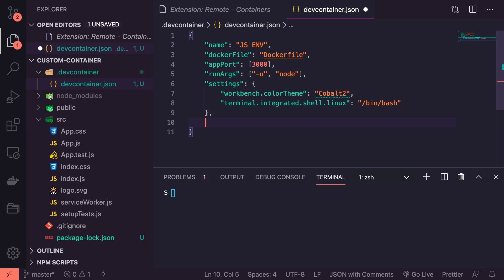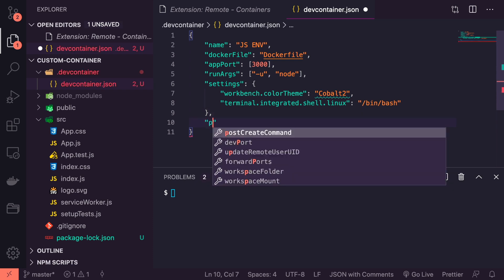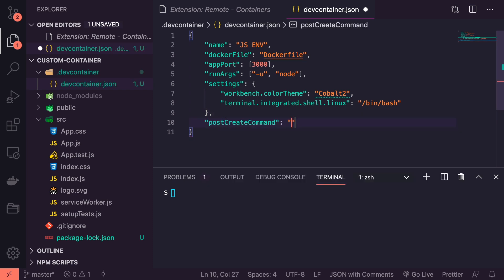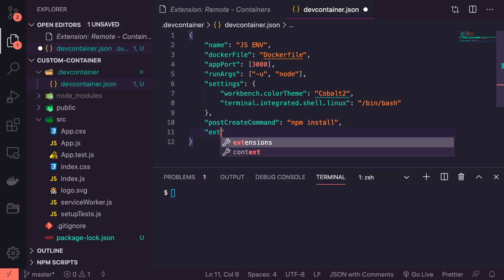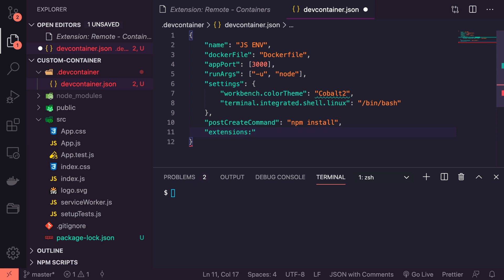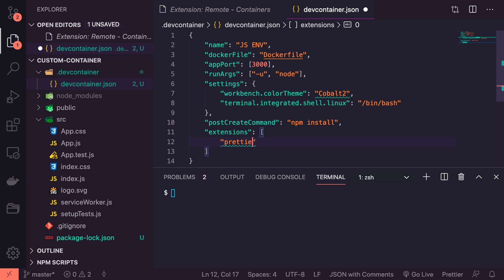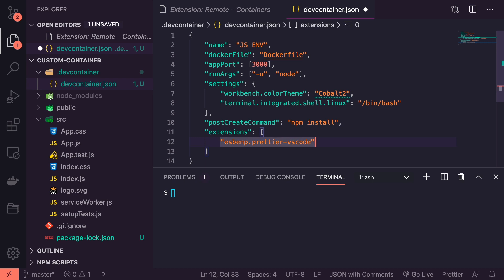After this we're going to create our post create command, and the post create command is what we want to run after we create the image. That's going to be npm install. Then we're going to give some extensions. The extensions we're going to have - we're going to give something like Prettier, so everyone likes to have Prettier auto make their stuff look good. We're going to install it: esbenp.prettier-vscode. I'll show you where I got that name in a second, it's not just something I memorized. Then because we're using Cobalt2, we're going to actually install that theme as well: wesbos.theme-cobalt2.